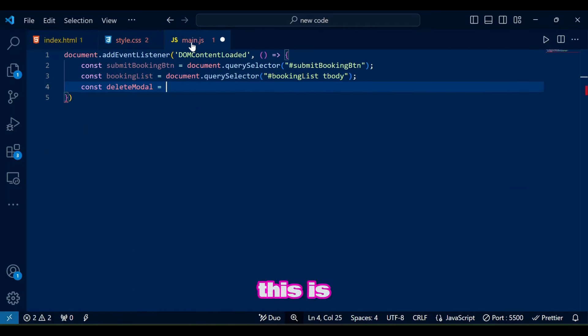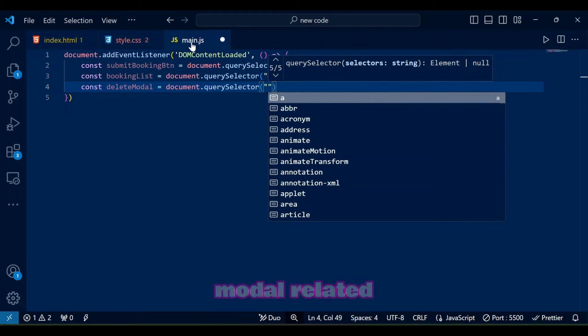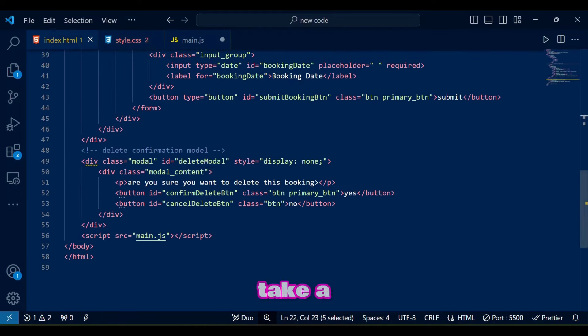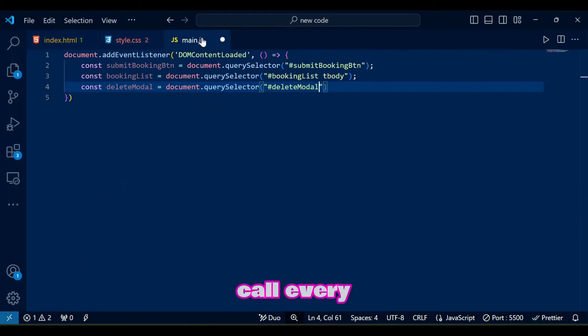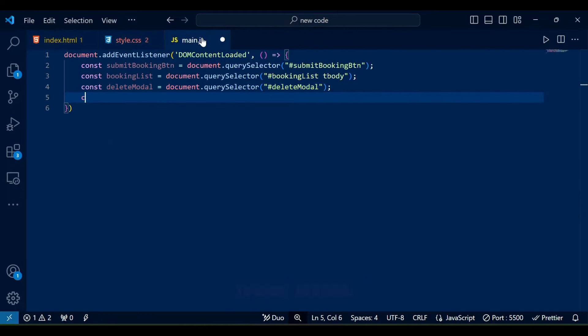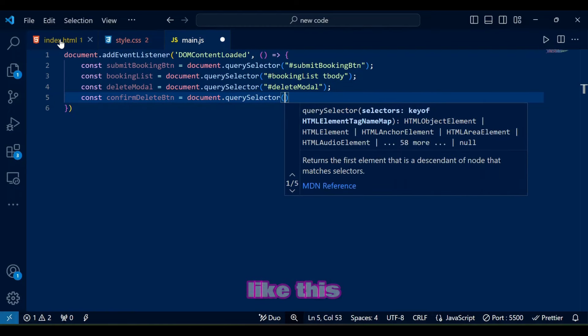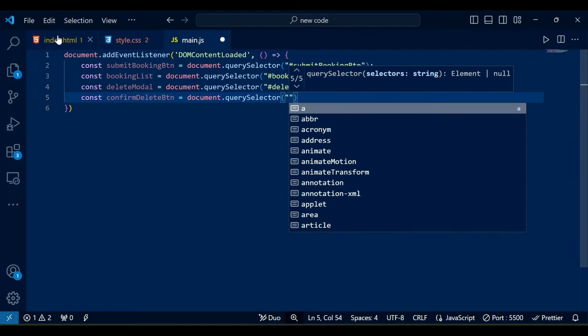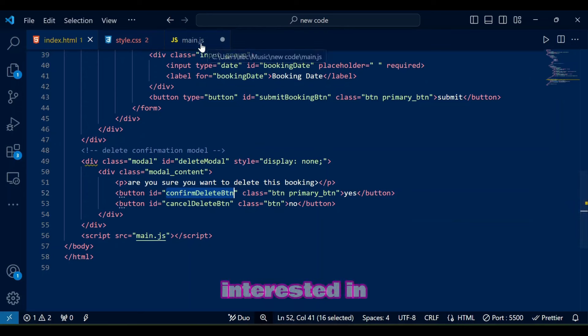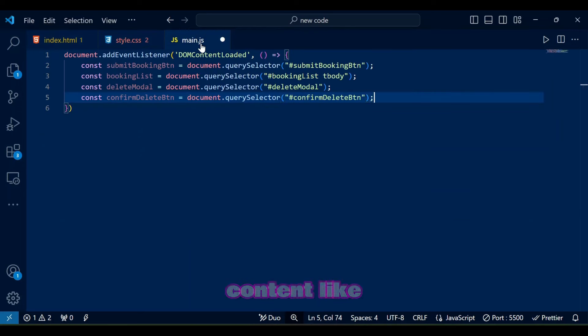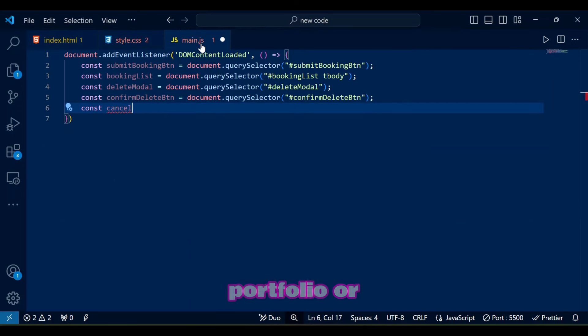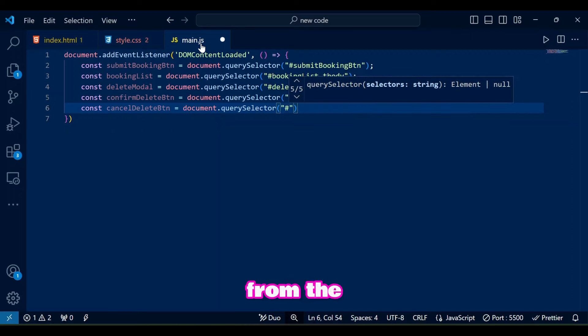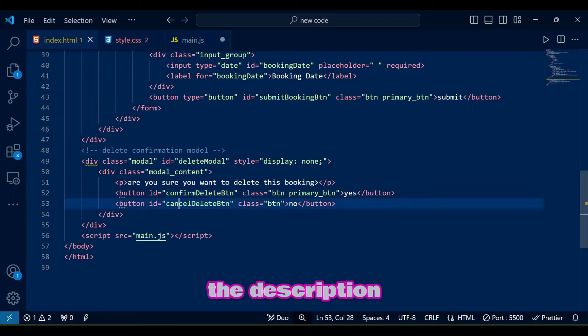This is where we are calling all delete modal related stuff. It's gonna take a while to call every element needed from HTML so in the meantime please subscribe to my channel for more content like this. Also if you are interested in my other content like e-commerce website portfolio or restaurant website then check them out from the link in the description.